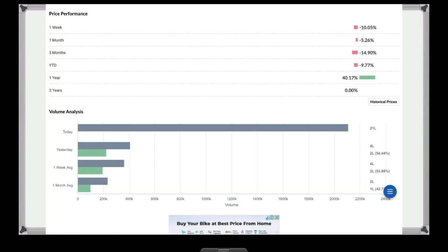We have seen a negative movement in one week. One month is negative, three months is negative. Continuously, over three months, we have seen a correction in Route Mobile. We have seen a positive result and positive movement. We have seen volume analysis.